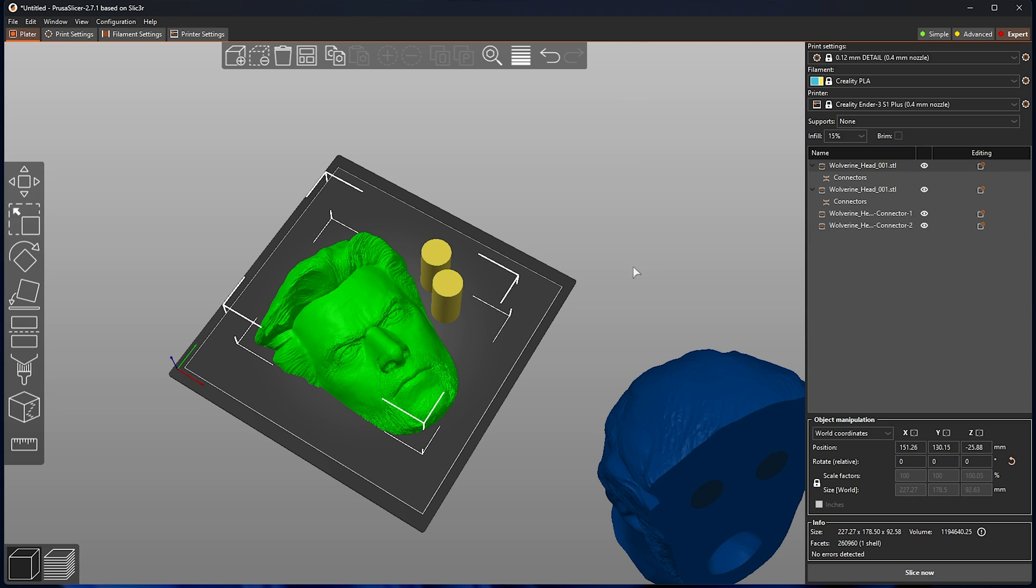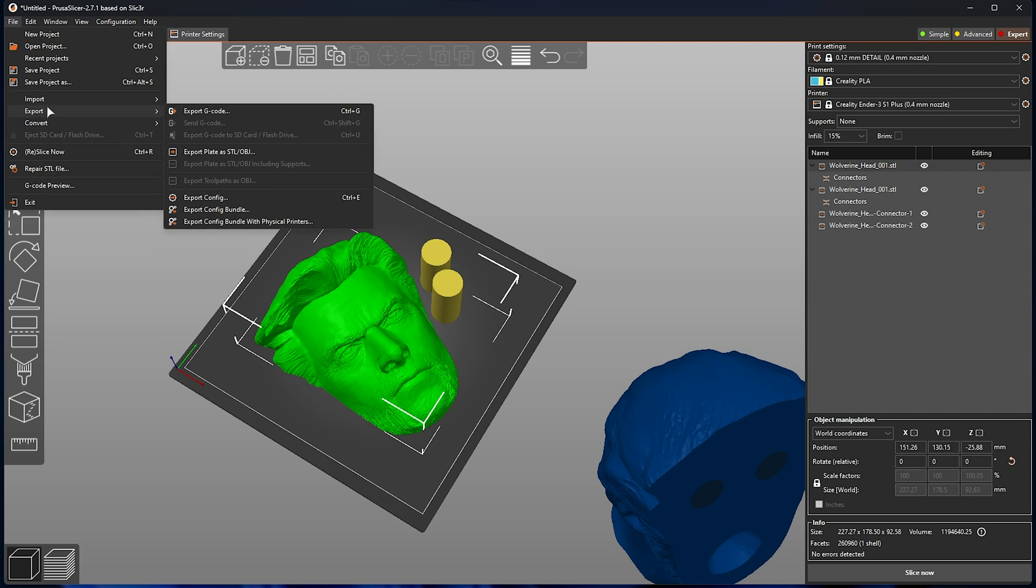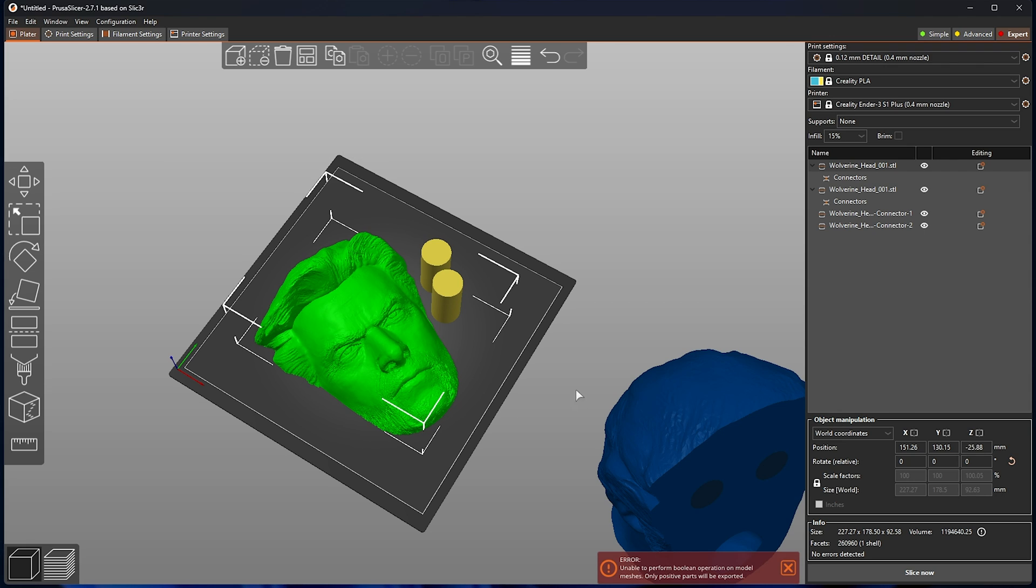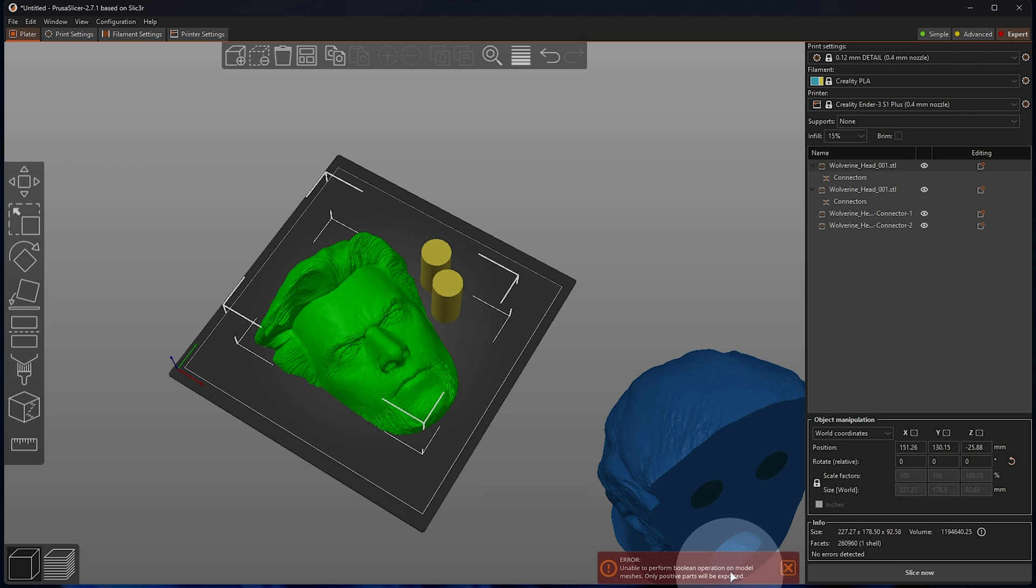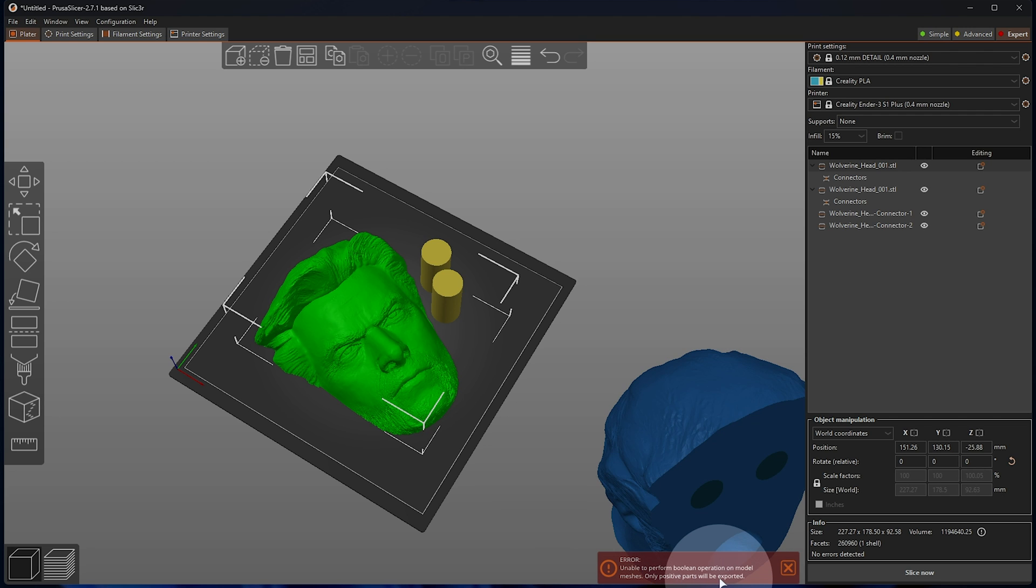Unfortunately, however, exporting this is difficult. If I select this object, choose file, export, and export plate as stl slash obj, choose a place to save it, you'll see this error here. Unable to perform boolean operation on model meshes, only positive parts will be exported.